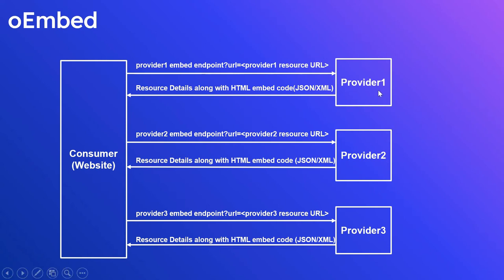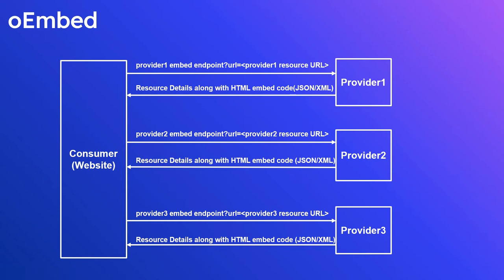Then the provider responds with the resource details along with the HTML embed code in a JSON or XML format. The HTML embed code can be used to display the resource in the website. This approach can be used against all the providers that support this oEmbed APIs.